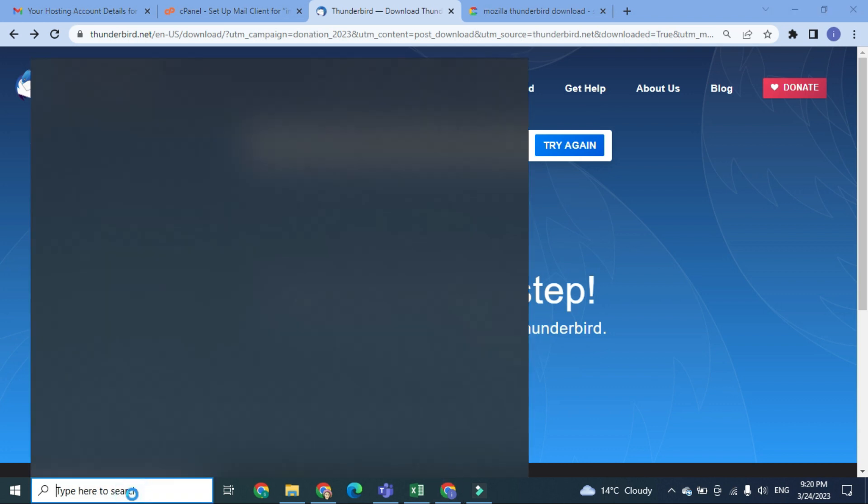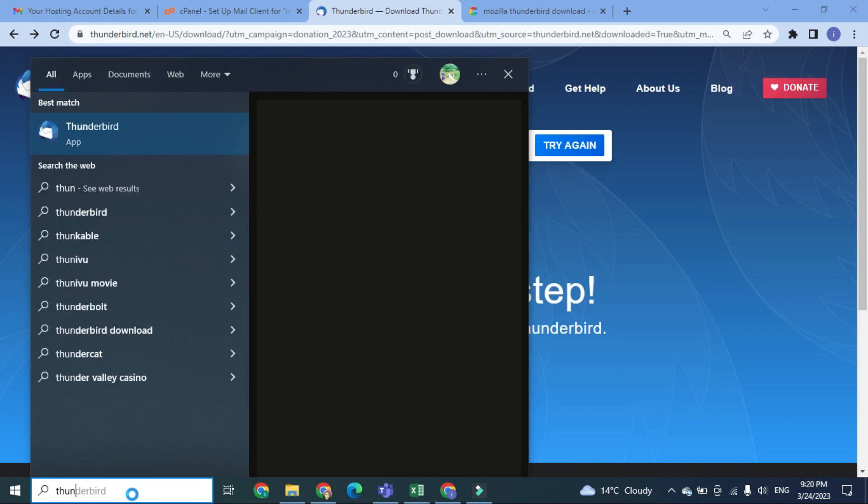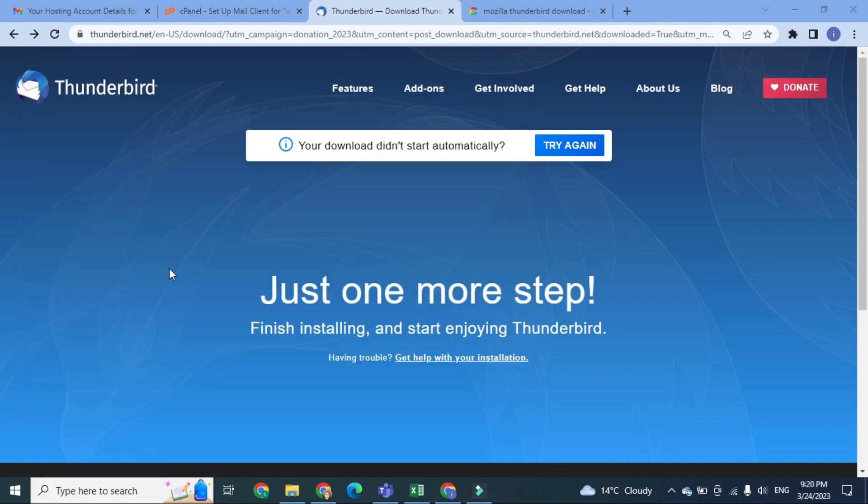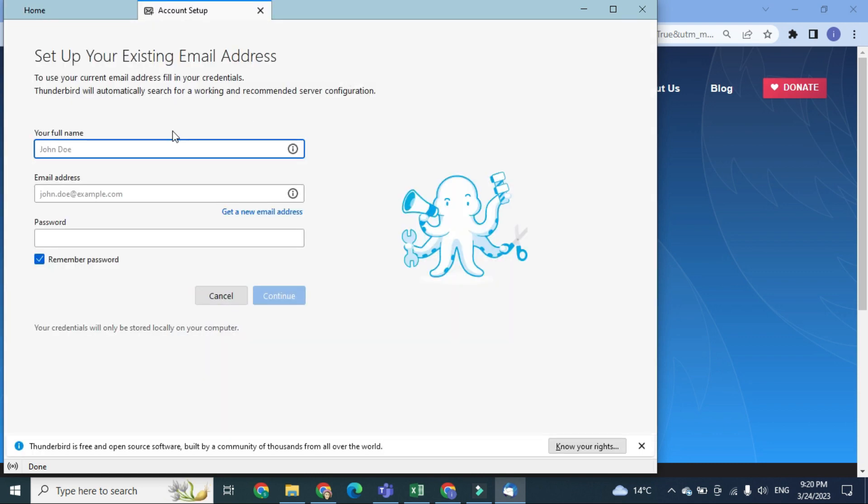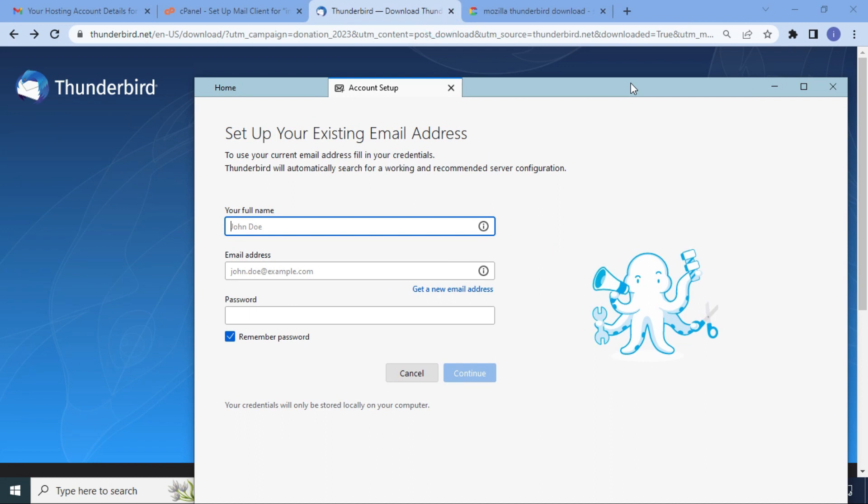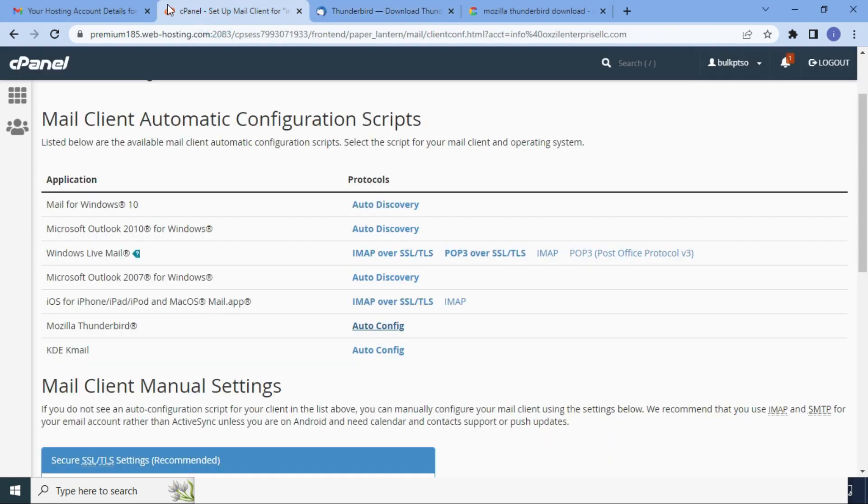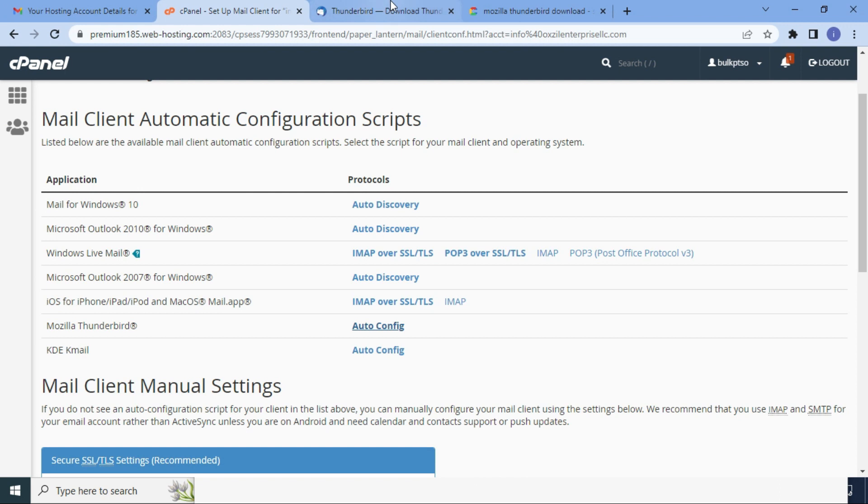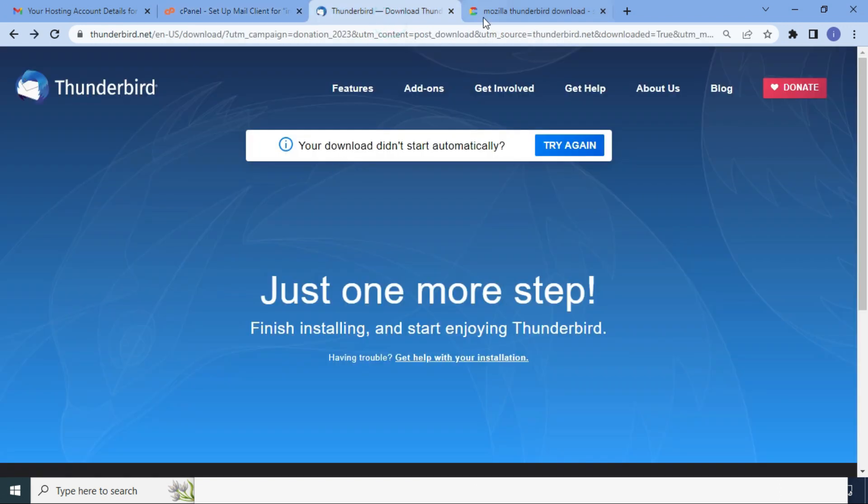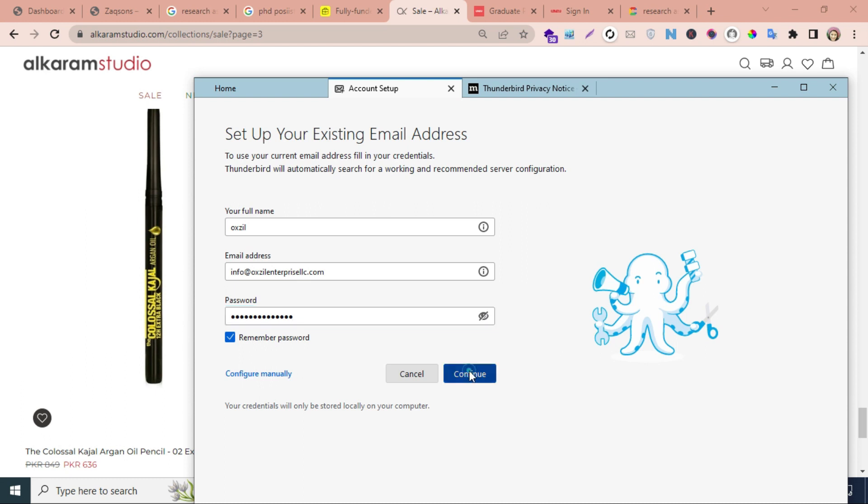Next step is to open Thunderbird. Here you will use your full name—you can use any name. For the time being, I am using this email address. I have already copied Foxville, and here you will use a password that I have created for you.